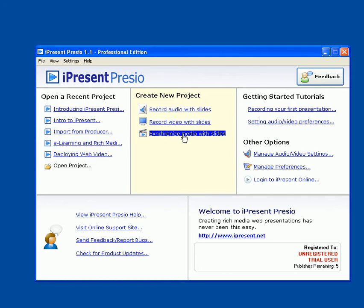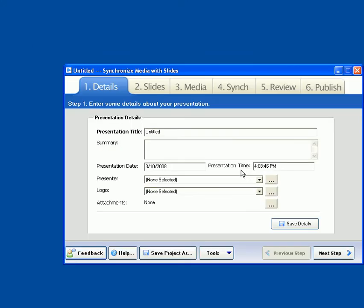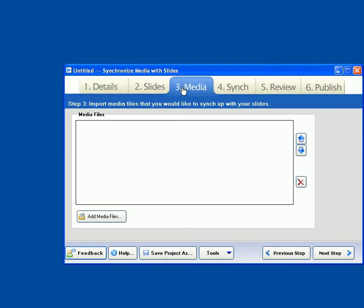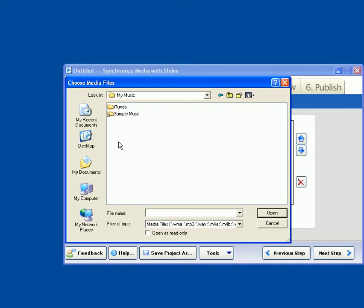So now to convert media files, you're going to want to choose the Synchronized Media with Slides project. And this will open up the standard Presio screen for working with projects. And instead of going through the whole set, we're just going to jump right to the Media tab, and we're actually going to go ahead and import an MPEG-4 file.